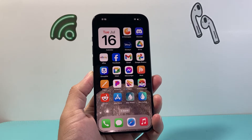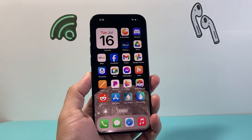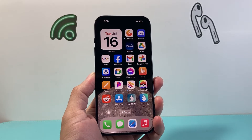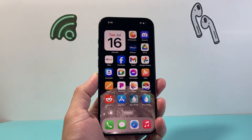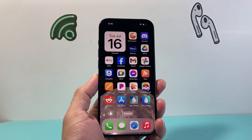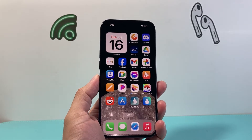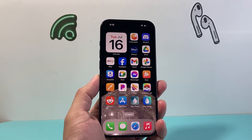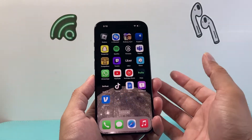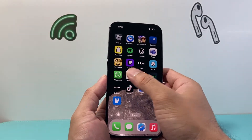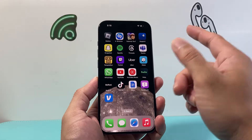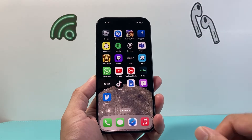Hey everyone, TechnoMintry here with a video for you guys. In today's video I'm going to try to fix apps crashing on your iPhone or iPad. You want to follow all of these troubleshooting steps if you're having issues whenever you have an app that's not working as it should — maybe you open it up and it crashes or closes out.